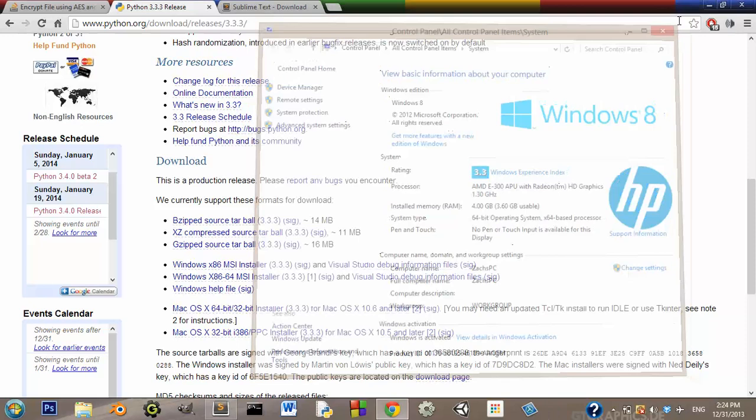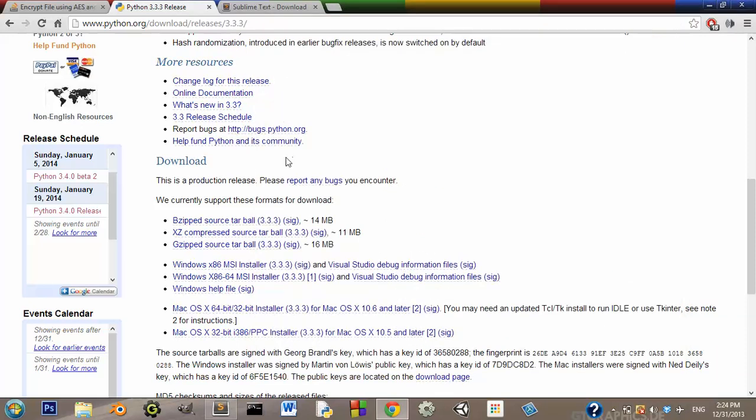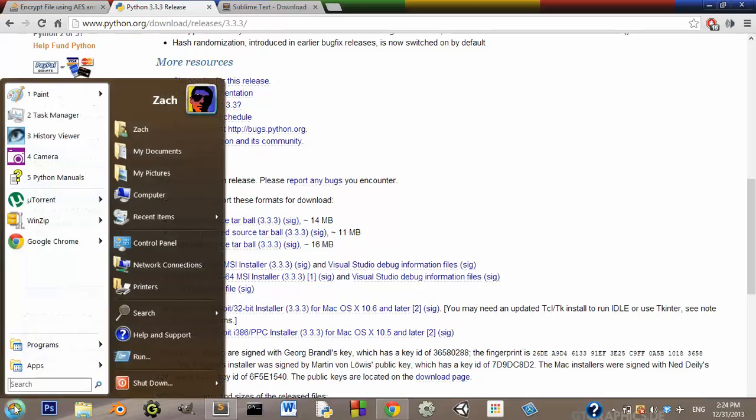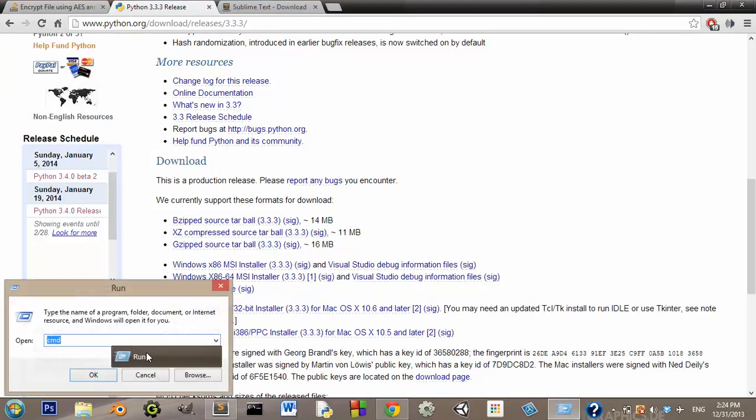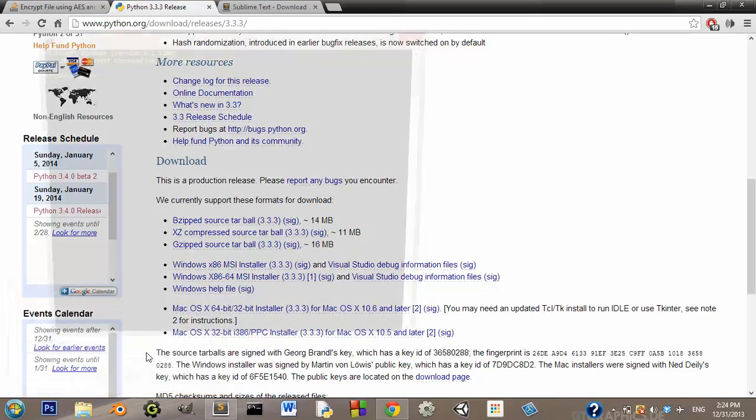So now you should have Python 3 installed, and the way you can test this is, go to start, run, type in cmd. This is going to bring up your command prompt.